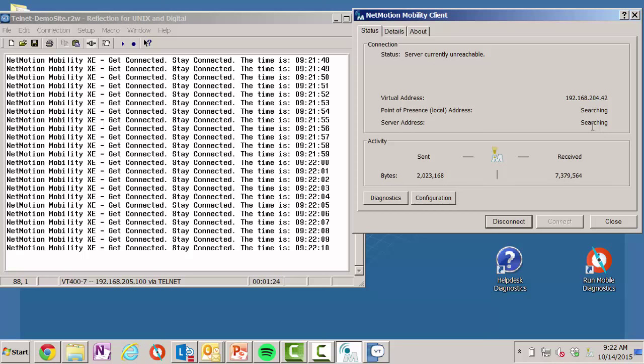Again, this is the application session persistence. Now, if you notice, it paused at 9:22 and 10 seconds. Now, I could actually do this session persistence literally for days if I wanted to. A typical session persistence may only last a few minutes or potentially hours if needed. But it is fully configurable.